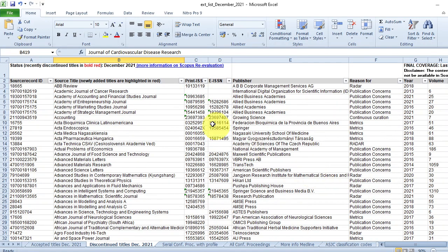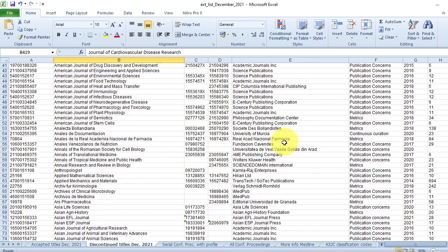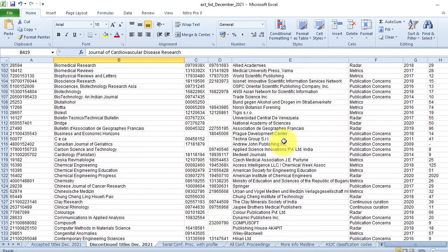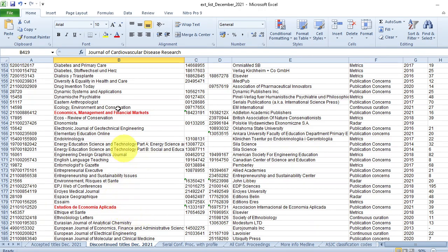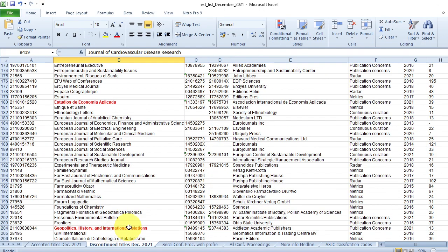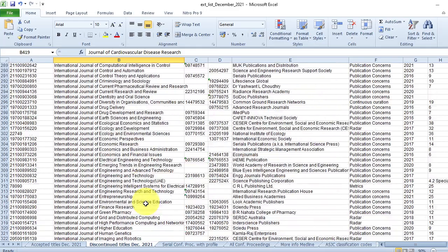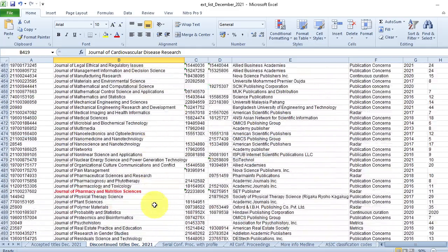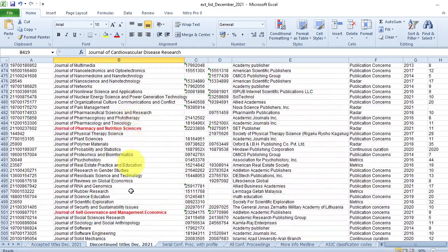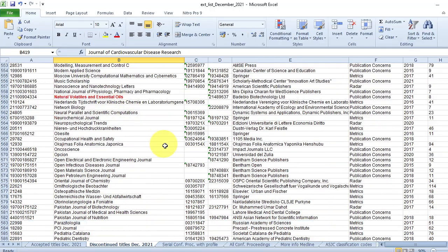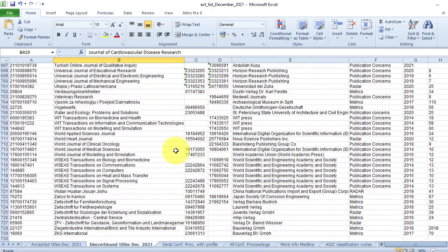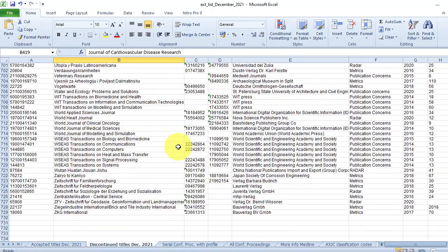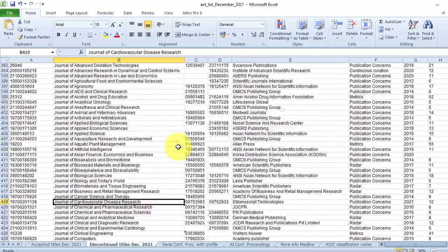So generally there are two ways. One way, recently discontinued titles will be in bold red color. This economics management and financial market, and this few studios and economic applica, one, two, three, four, five, six. Six journals only have been removed in December 2021.